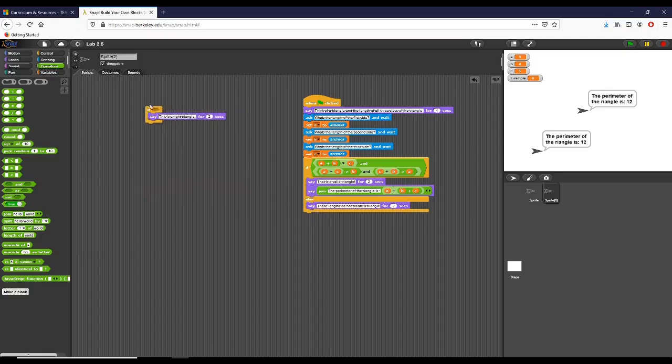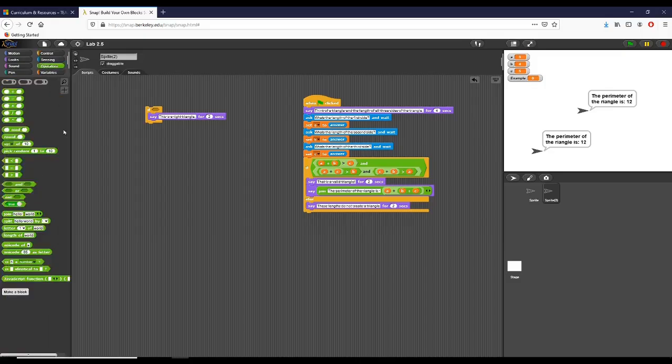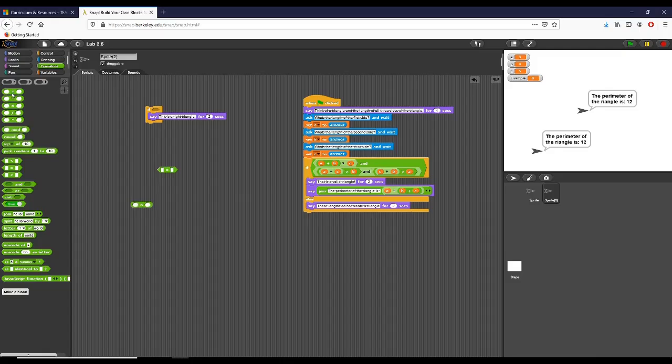The second part of what we want to do in lab 2.5 part 2 is check if the triangle given is a right triangle. There is a way that we can check that, and that is given the Pythagorean theorem. In order to do that, it's actually pretty simple.